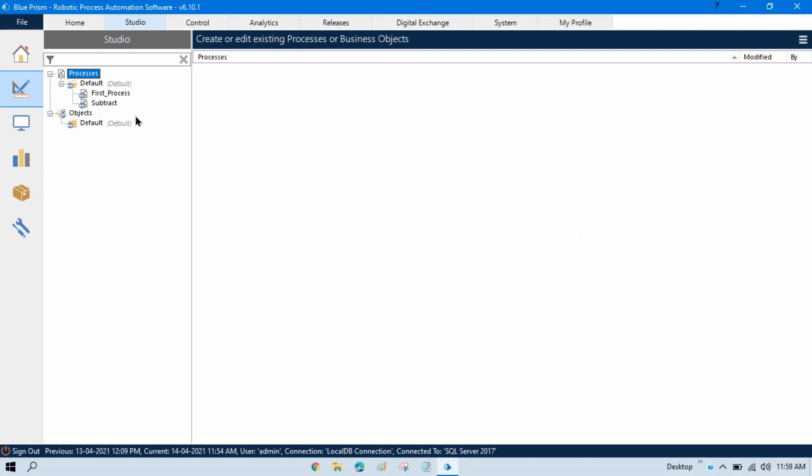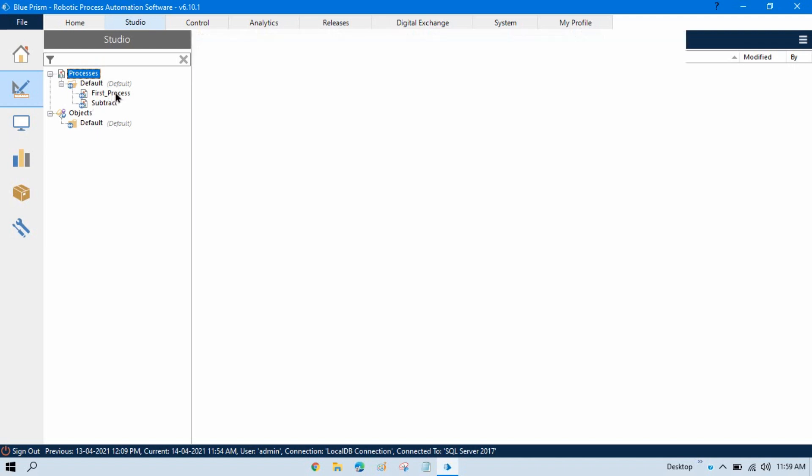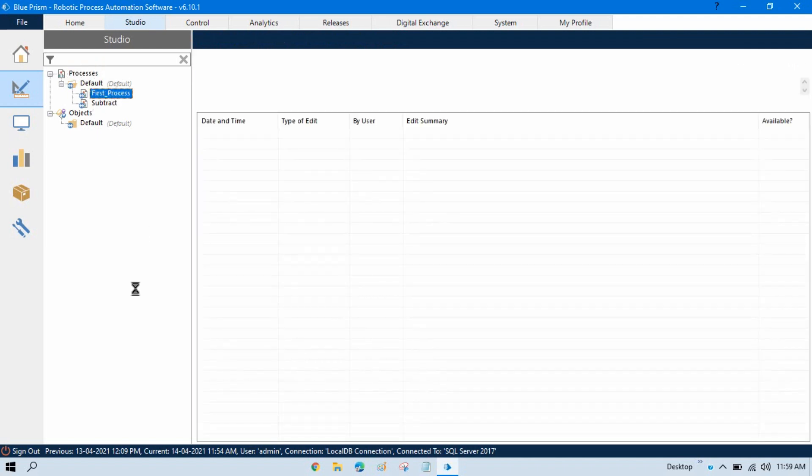We have two processes: one is the first_process and second is subtract. Let me open both side by side.